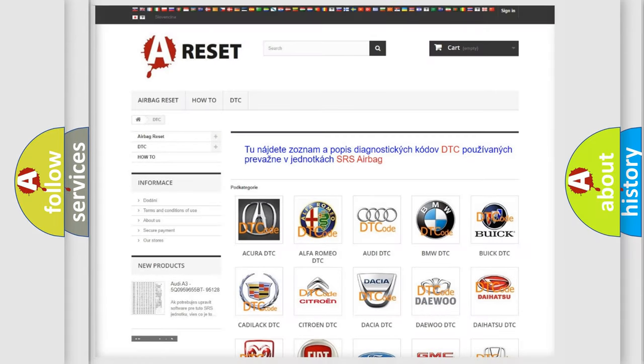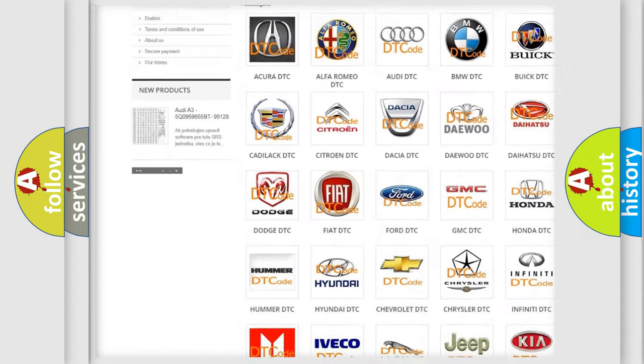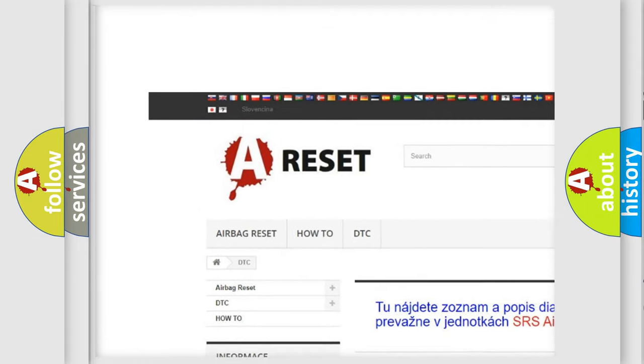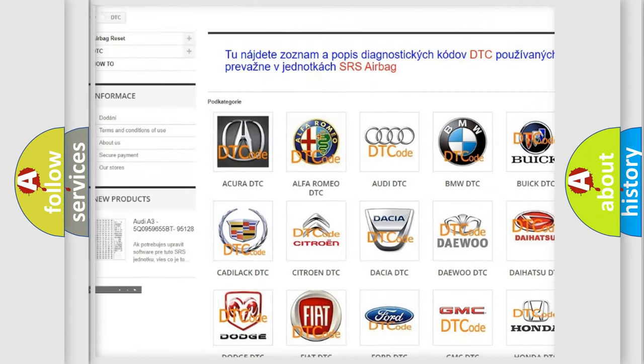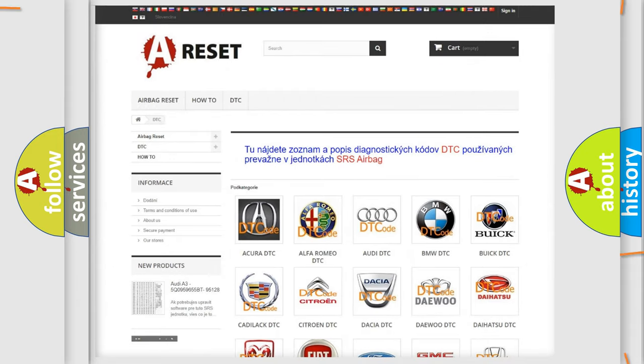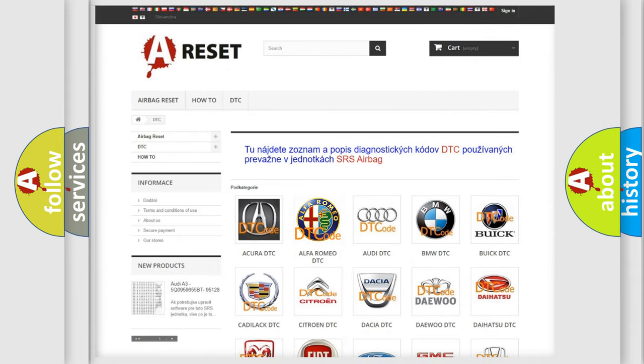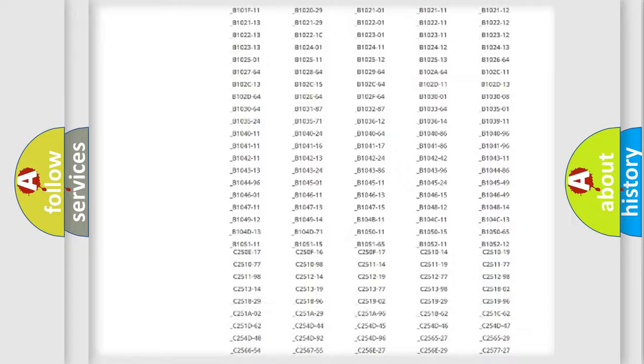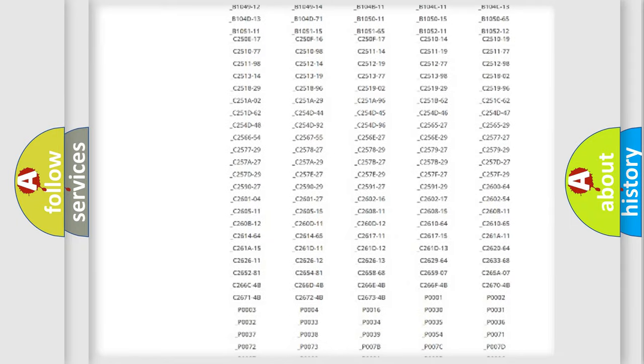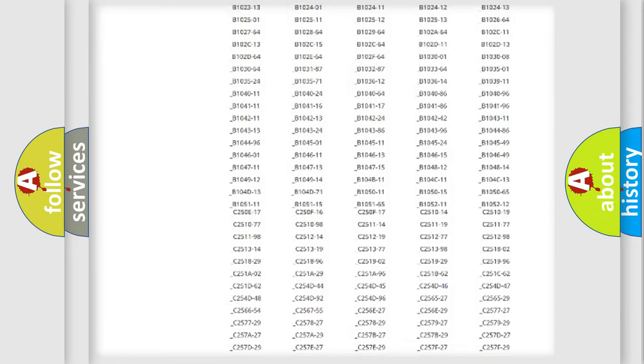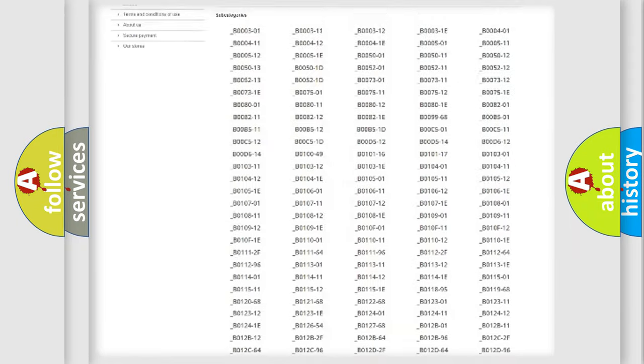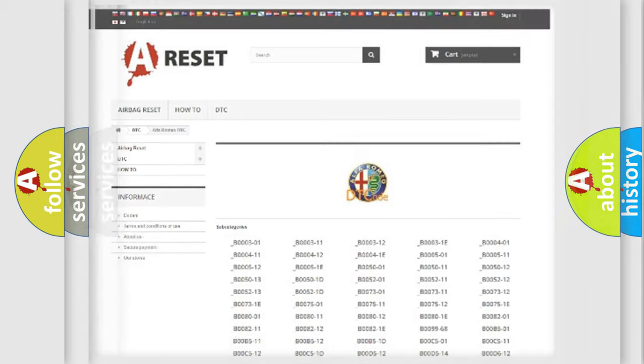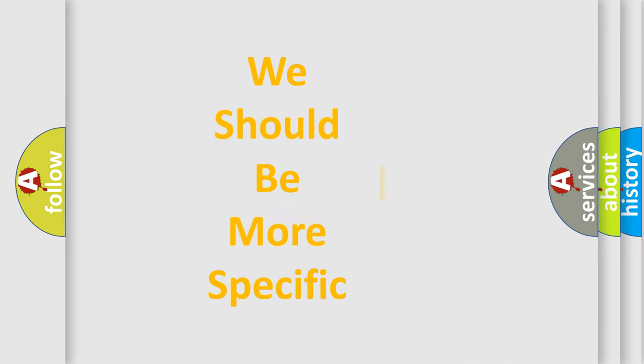Our website airbagreset.sk produces useful videos for you. You do not have to go through the OBD2 protocol anymore to know how to troubleshoot any car breakdown. You will find all the diagnostic codes that can be diagnosed in Alfa Romeo vehicles, and many other useful things.